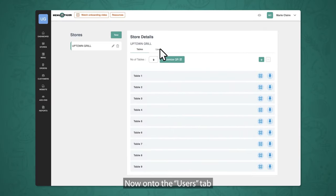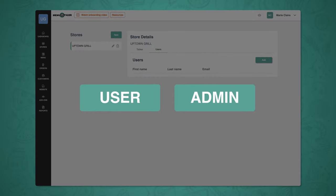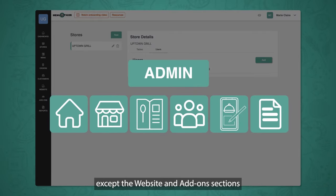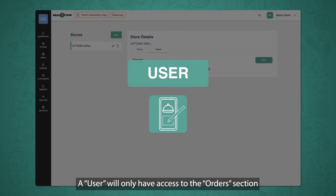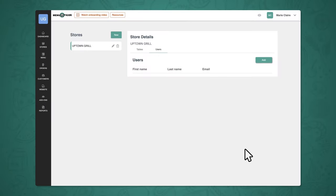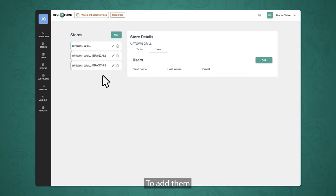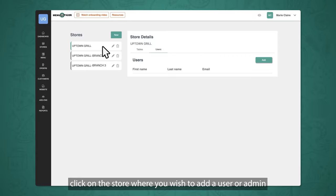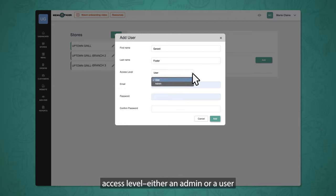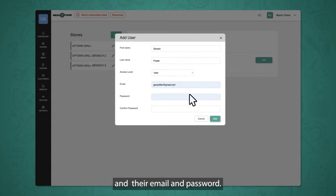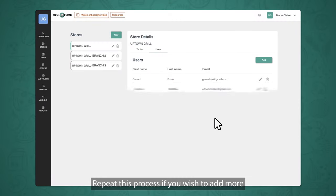Now onto the users tab. This is where you'll be adding the users and admins for each store. An admin will have access to all sections except the website and add-on sections. A user will only have access to the orders section and will be able to facilitate the orders that come in. If you have more than one store, you can assign different admins and users for each store. To add them, click on the store where you wish to add a user or admin, then click Add. Fill in the first and last names, access level as either admin or user, and their email and password. Review the data you filled in, then click Add. Repeat this process if you wish to add more.